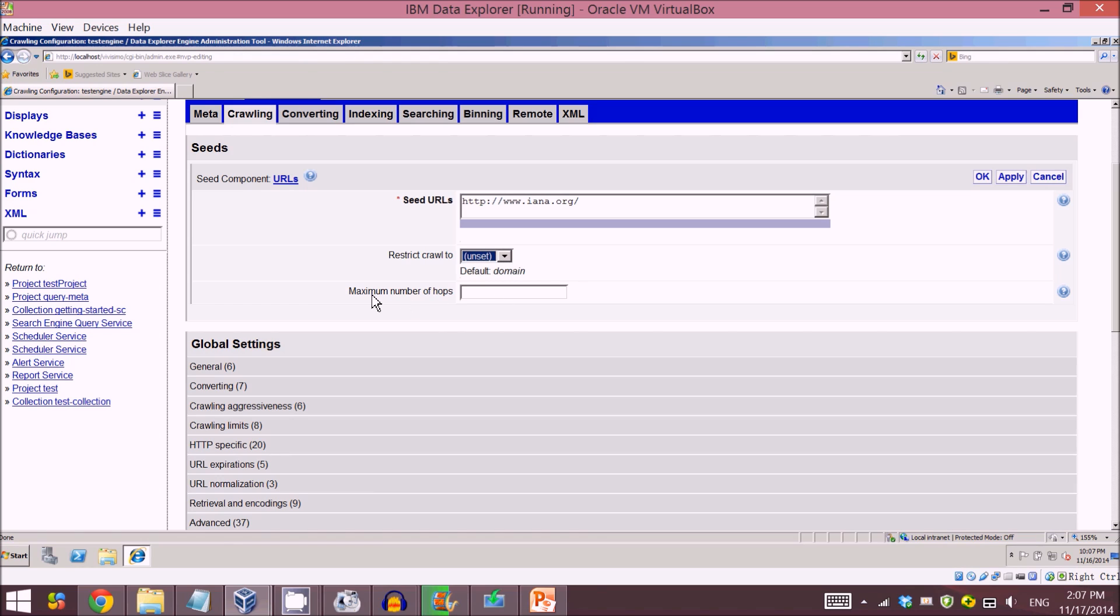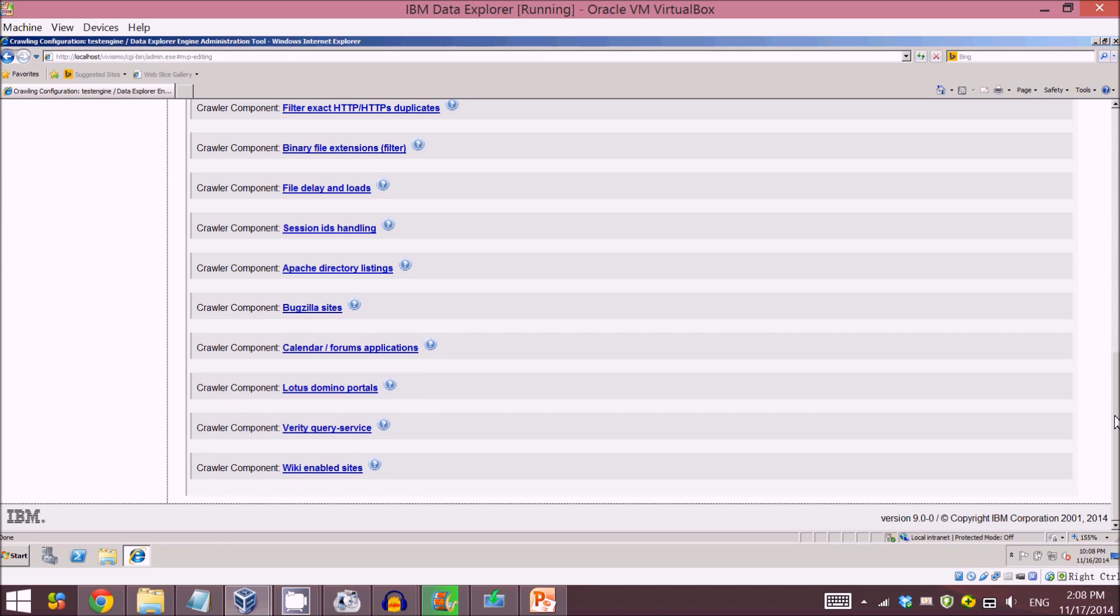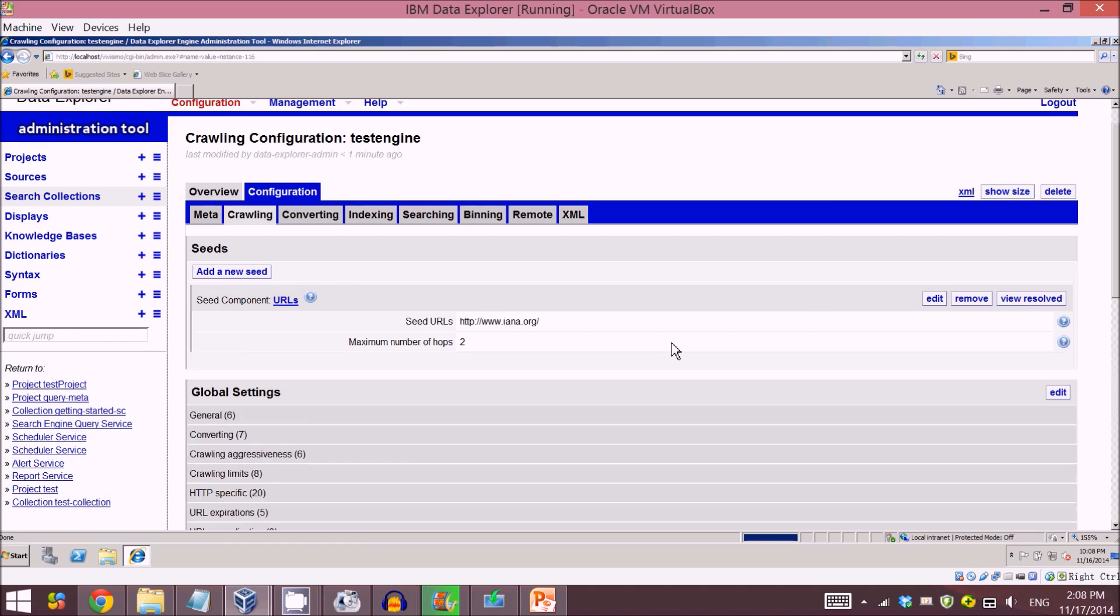Just leave it as default. The maximum number of hops means the maximum number of times you wish to hop between different websites. The website has many links to other websites, so it means the number of times you wish to hop to other websites. Here I just define it as 2, maybe as an example. No other setting needed, so I just click OK.